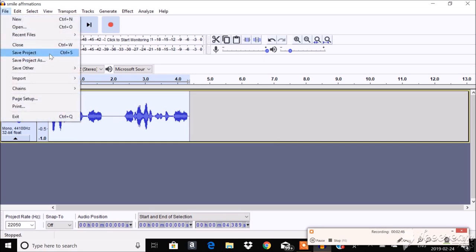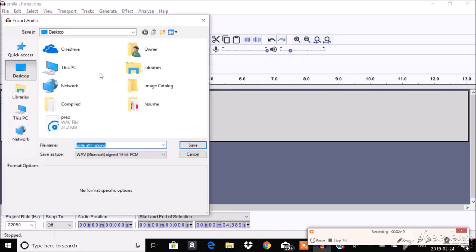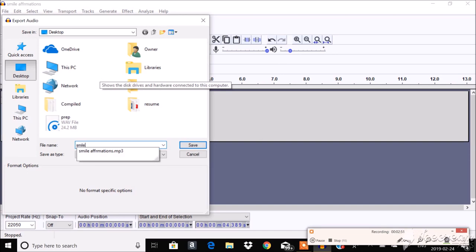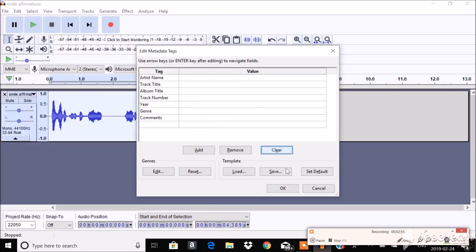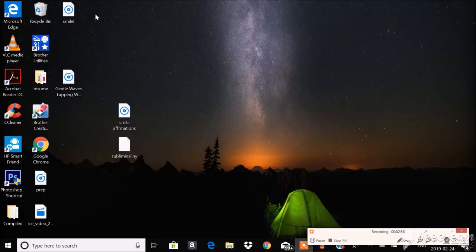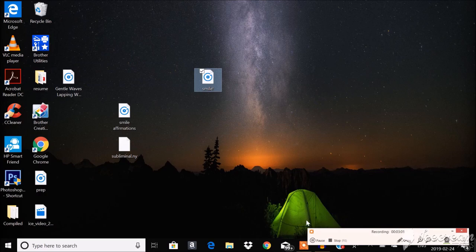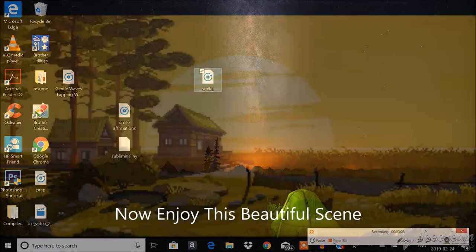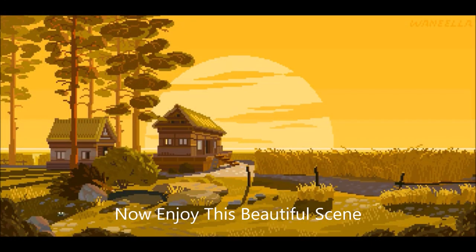Go to File. Save Other. Export as a WAV. Call this Smile. You know. Anything you want. And yeah. Now you have a silent subliminal. Enjoy. I will see you next time. Bye.